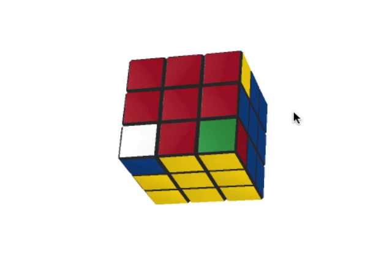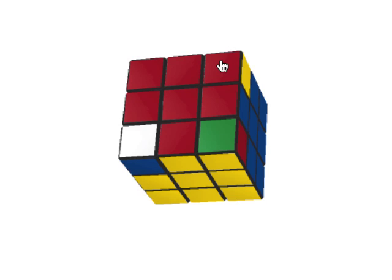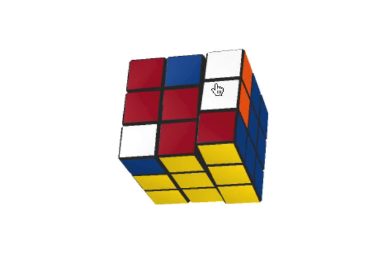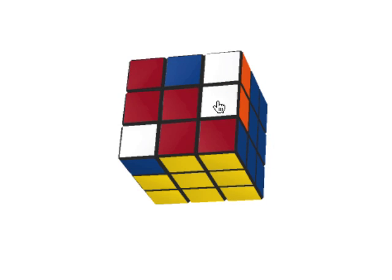A commutator has the form x, y, x prime, y prime. Algorithm x is whatever algorithm is needed to put the piece which is not in the bottom layer correctly into the bottom layer while affecting nothing else in the bottom layer except that slot. Now notice that this piece is now solved in the bottom layer, and this is the only piece that was affected in the bottom layer. It turns out the top can get extremely scrambled and the commutator will still work.